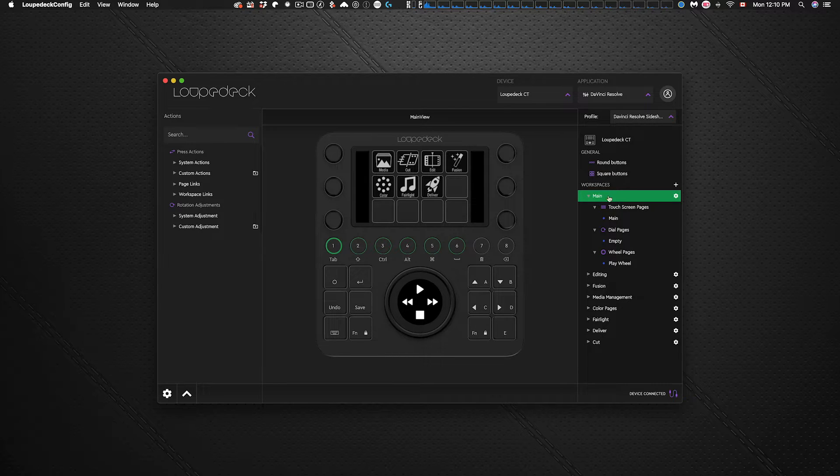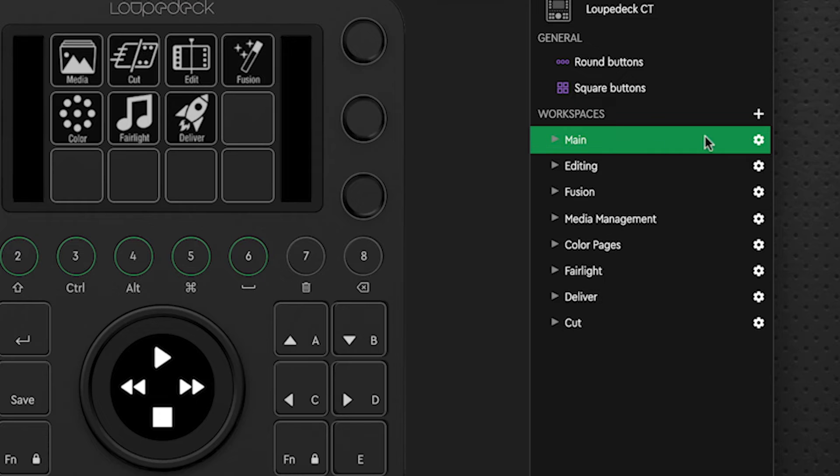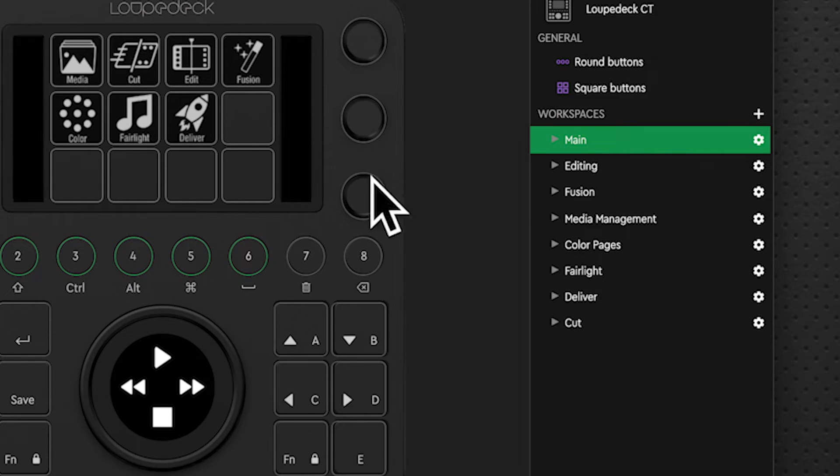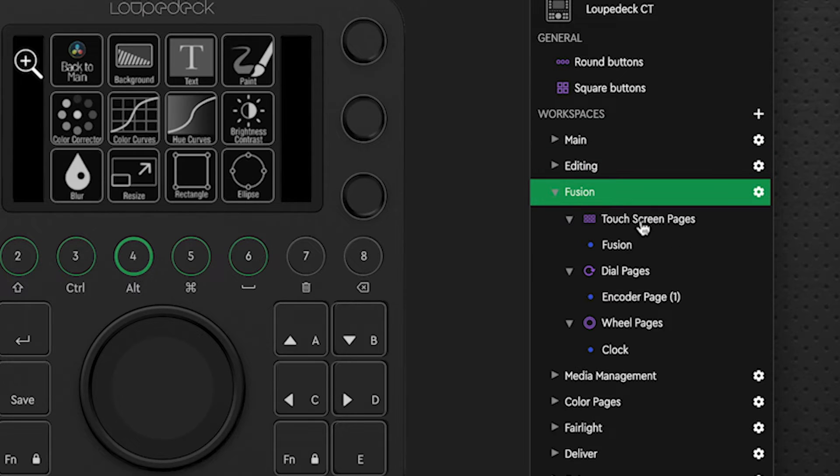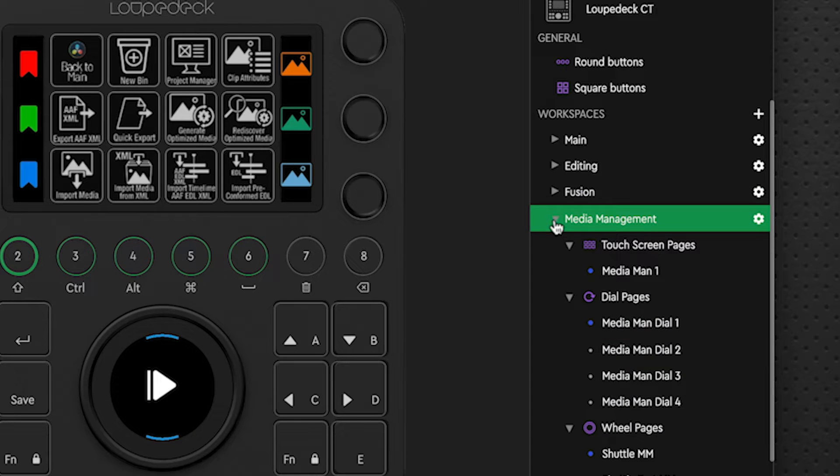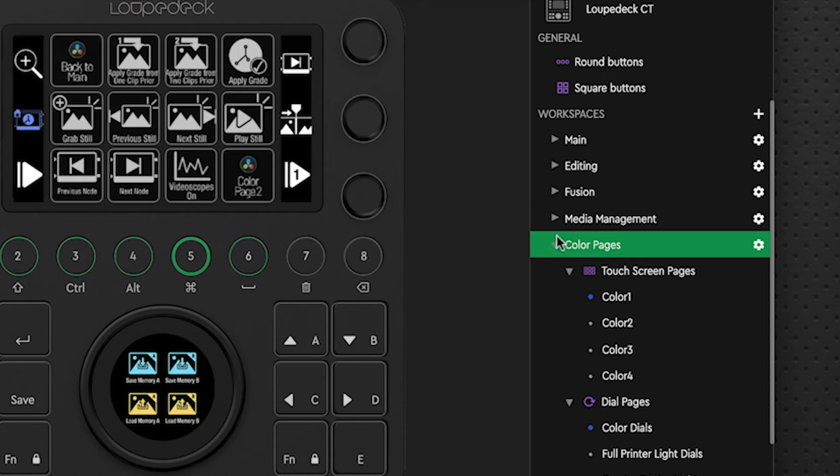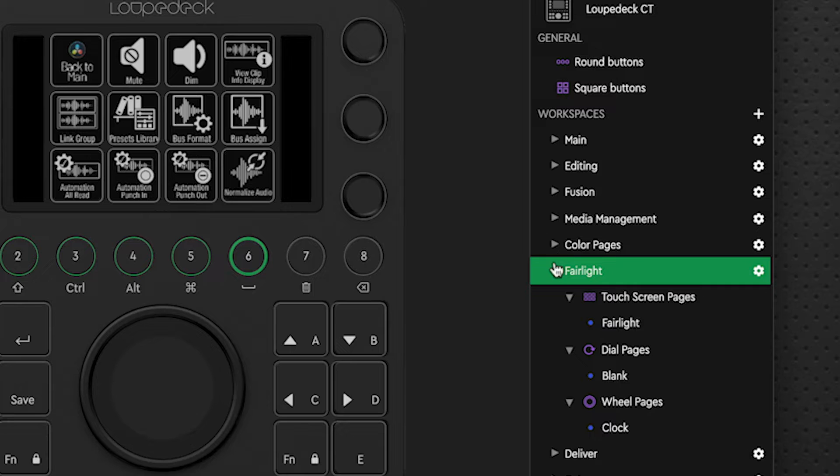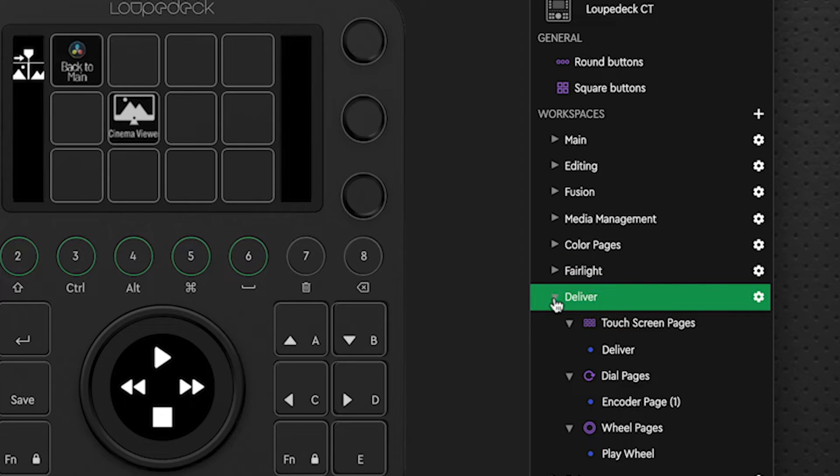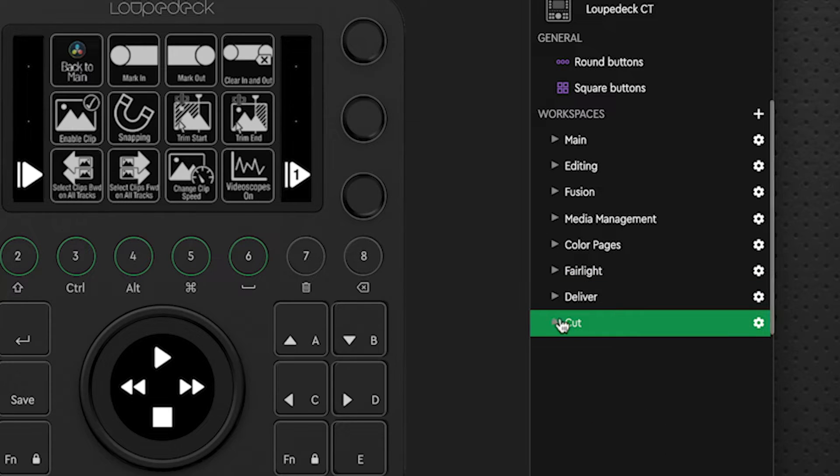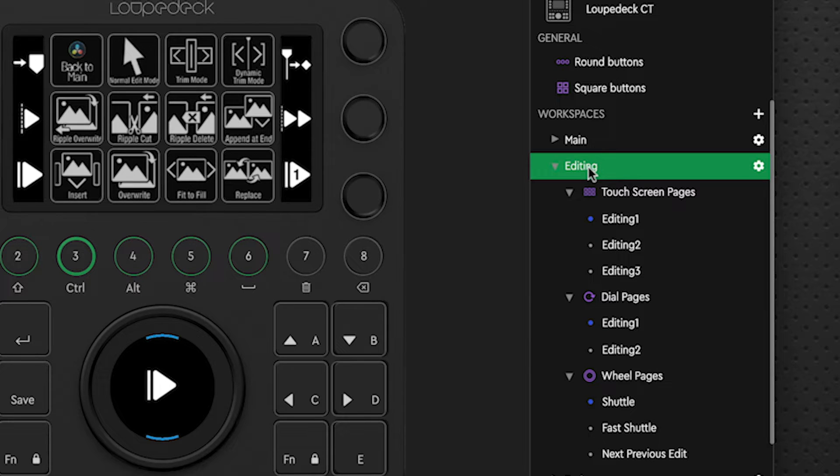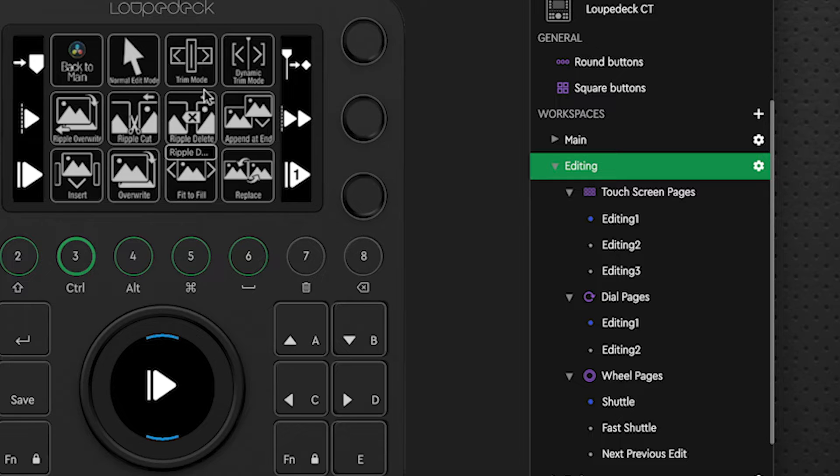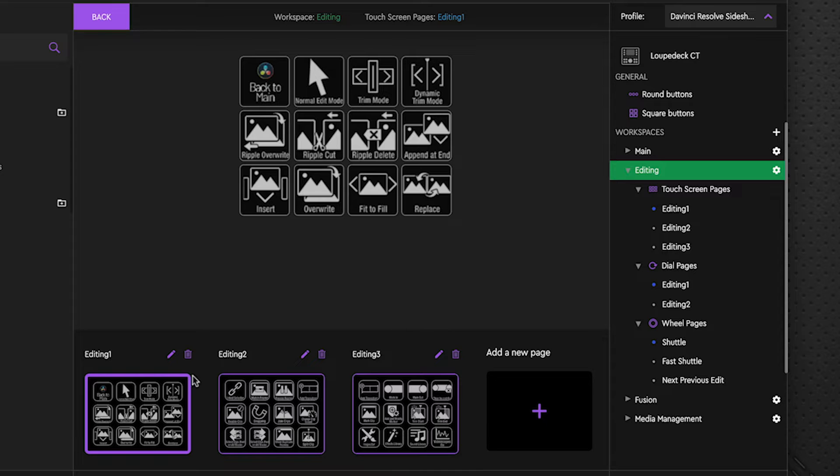So on the right hand side pane here we have the different workspaces. These are the main pages that have been created, and of course we're on main right now. We have an editing page, a fusion page, media management, color page, Fairlight, a deliver page, and a cut page. Now within each one of these, if I click on editing for example, and I click on our main button bar here anywhere in the button bar area, it brings this forward, and you'll see along the bottom it shows the different pages that have been created. So you've got editing one, two, and three along the bottom.